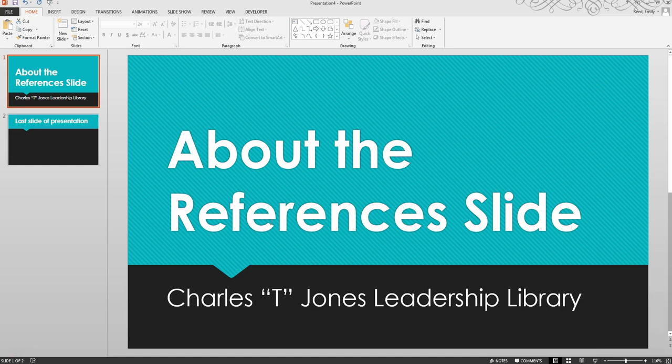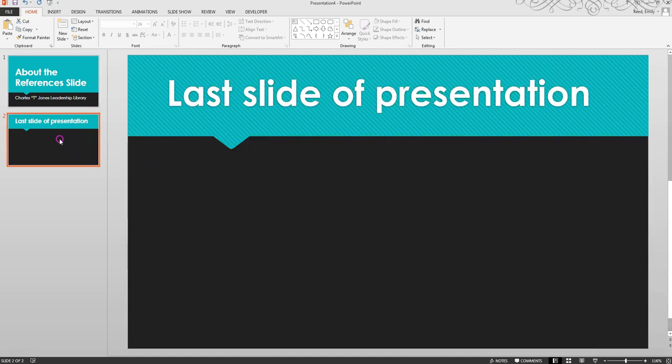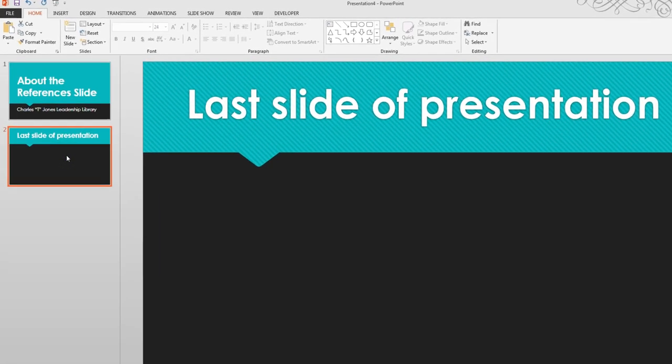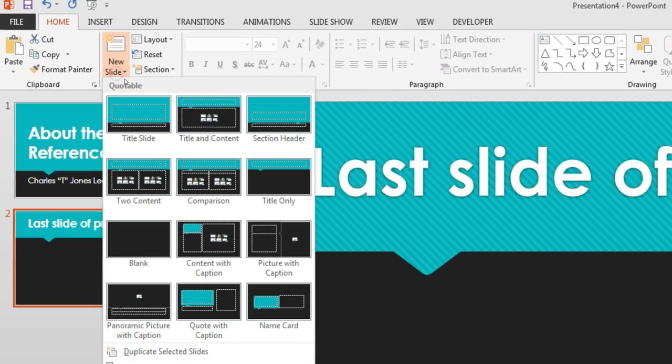To create your References slide, navigate to the last slide of your presentation, then click New Slide. Select the Title and Content format.